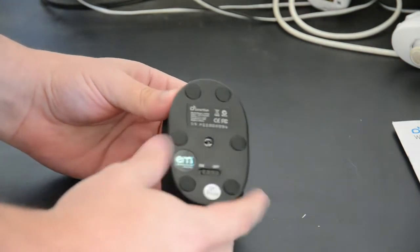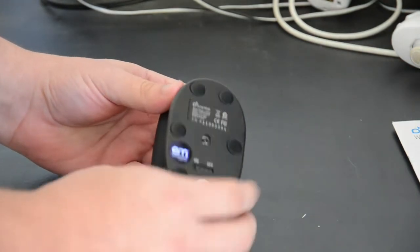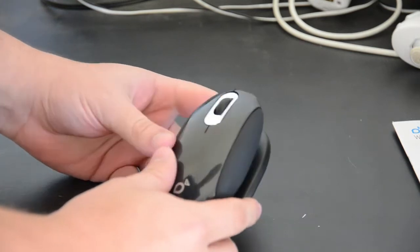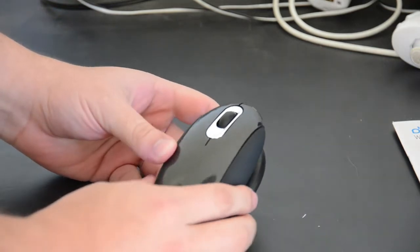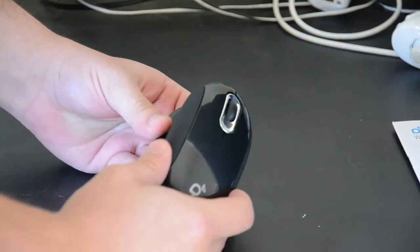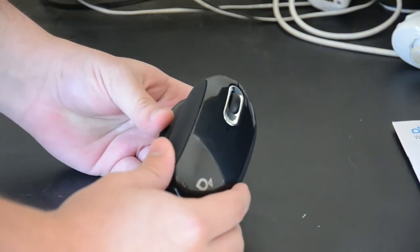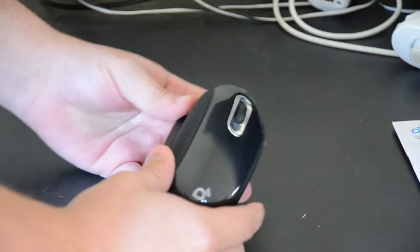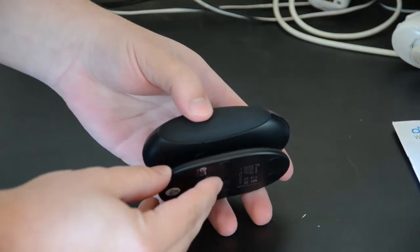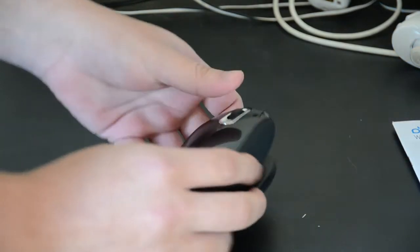This is a new ergonomic laser mouse from a company called Smartfish. We reviewed their previous mouse. This is the mobile version for laptop use and mobile use in general.